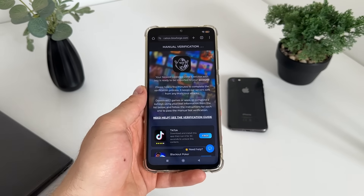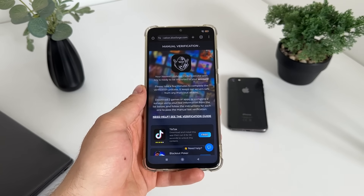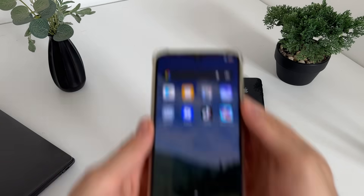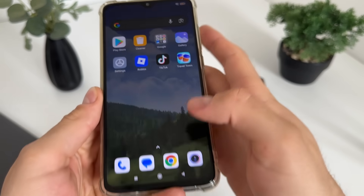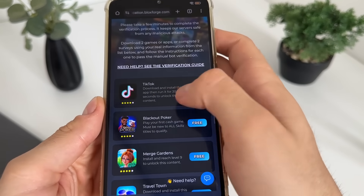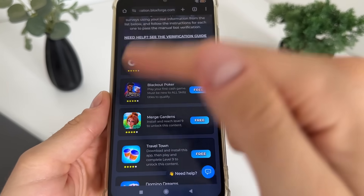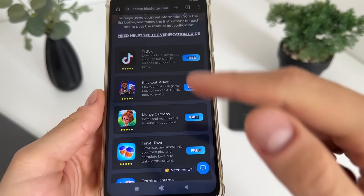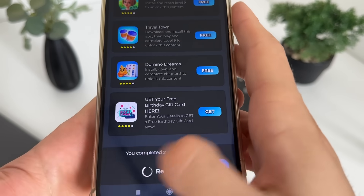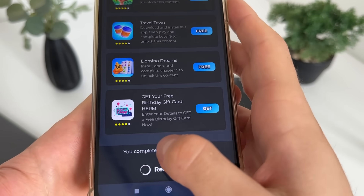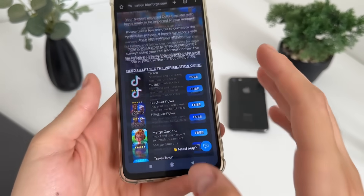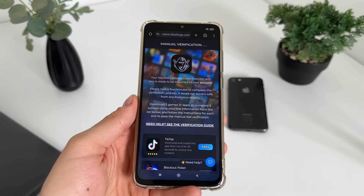That's pretty much it. Let's see together what happens and if it actually works. One minute later — okay, I've just completed both tasks: TikTok and Travel Town, following their instructions.